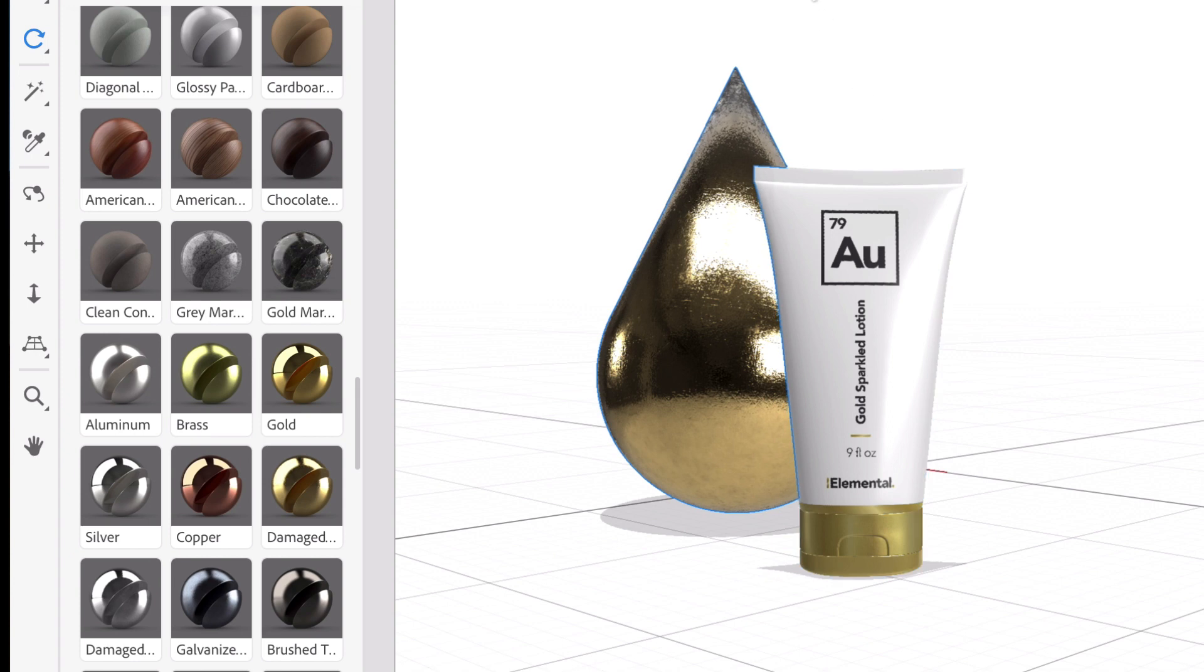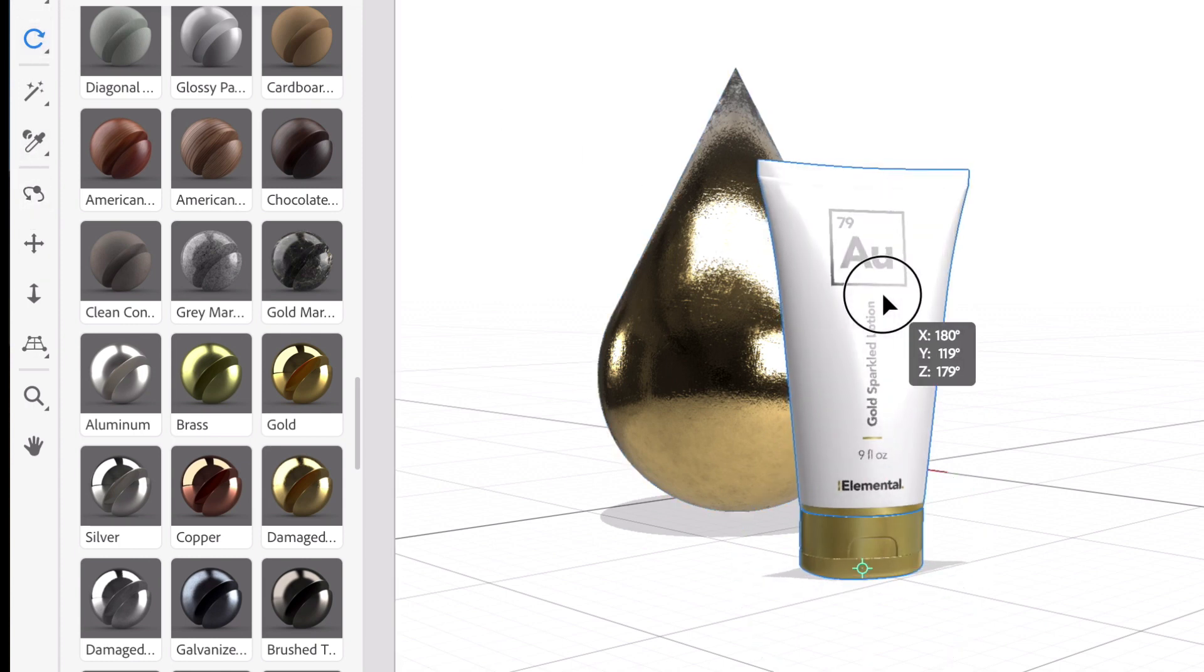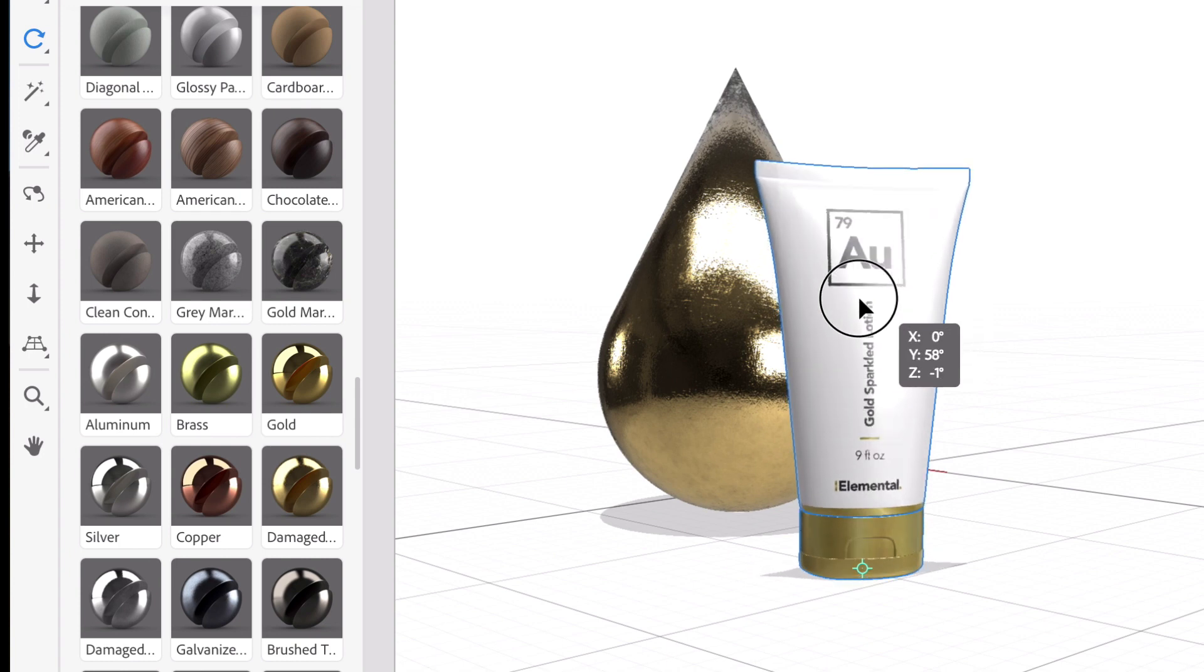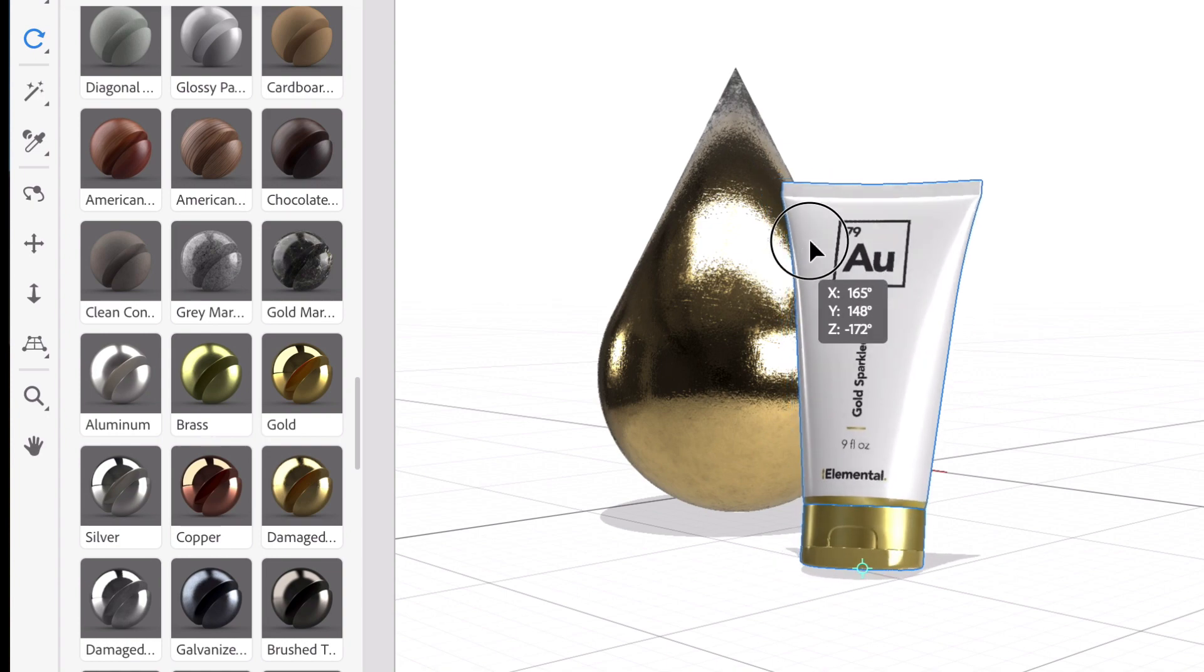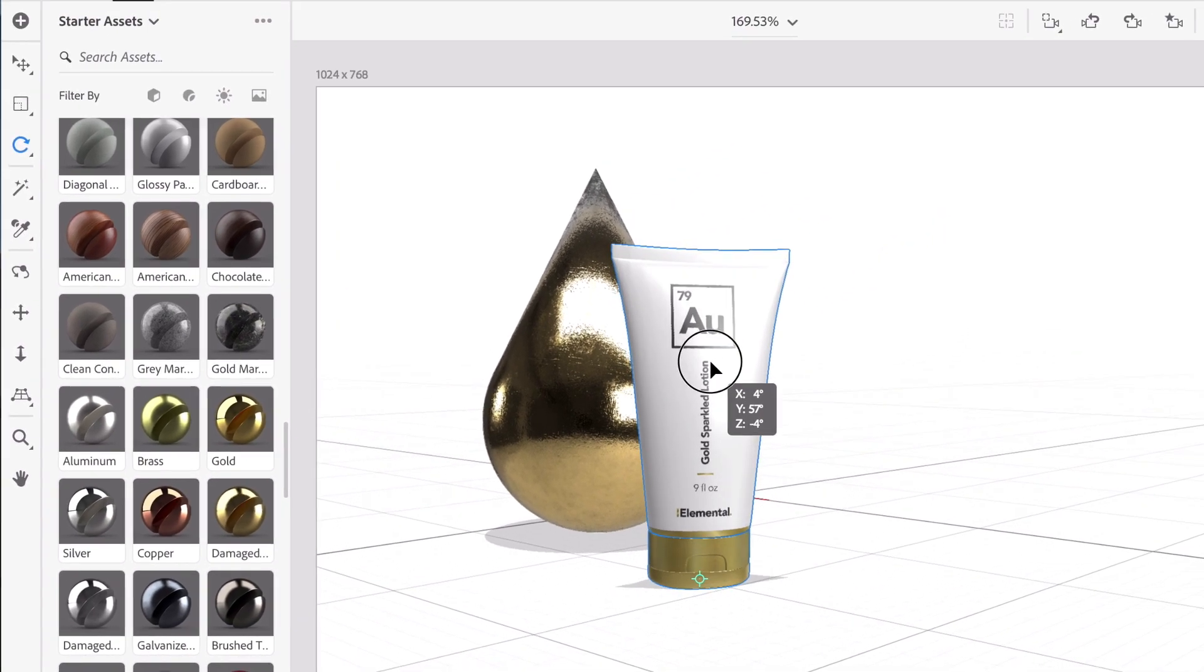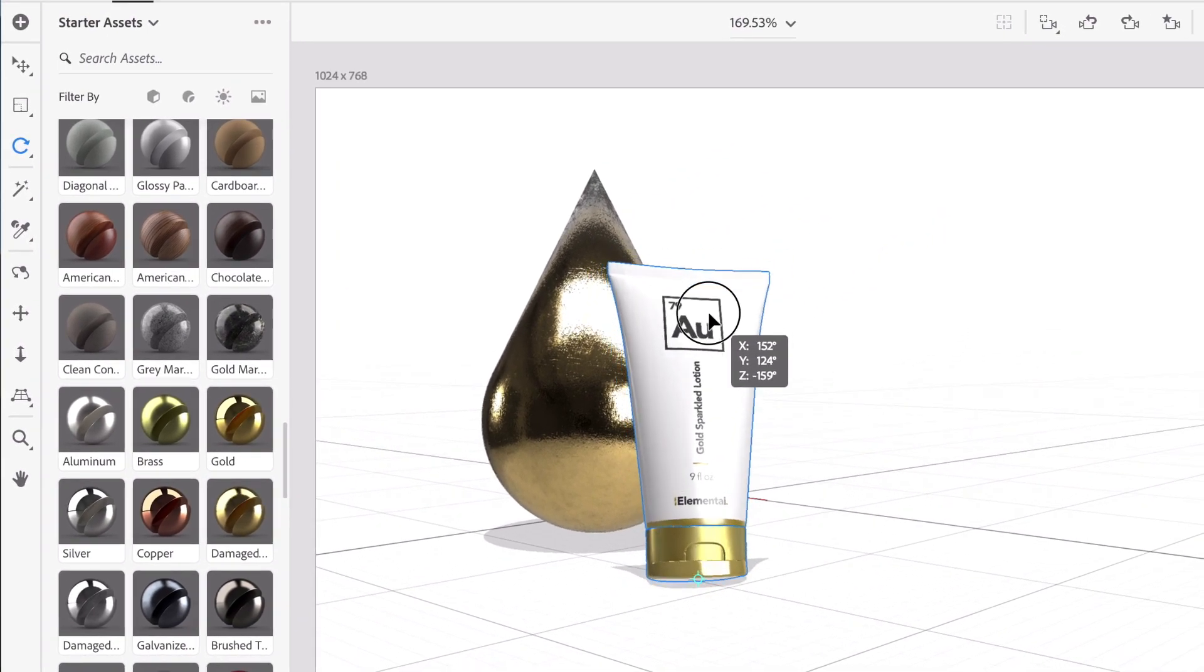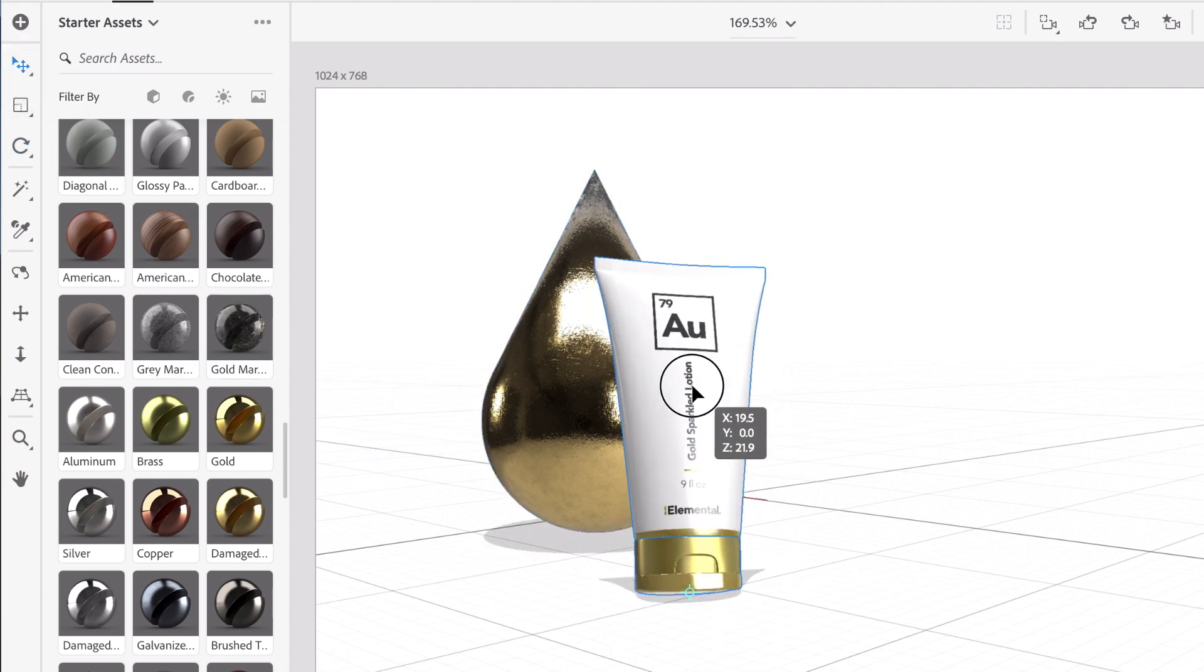We can continue to play around with camera angles and instead of having our product sit straight up, we can add a more dynamic positioning to our product, kind of make it come over here. Of course we have to grab our move tool and move it up a little bit.